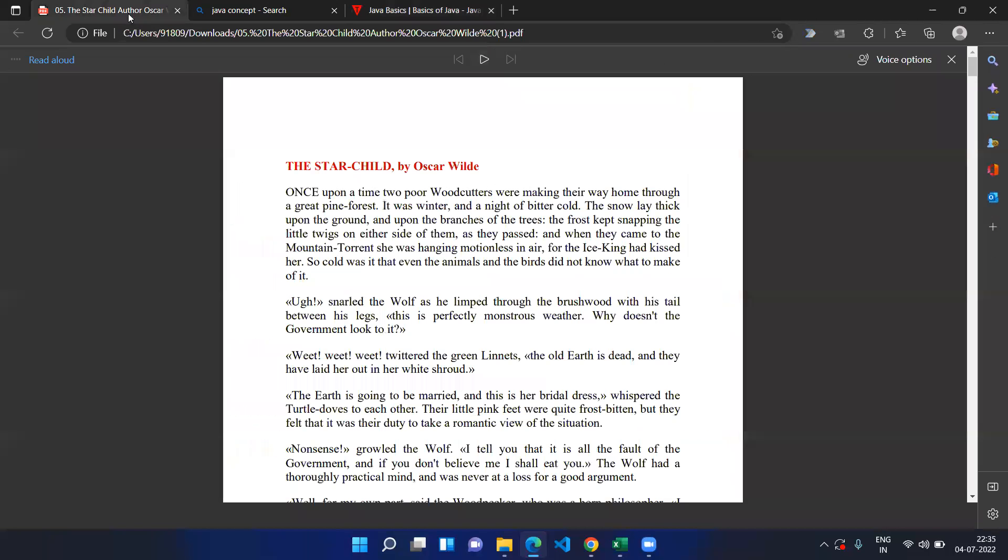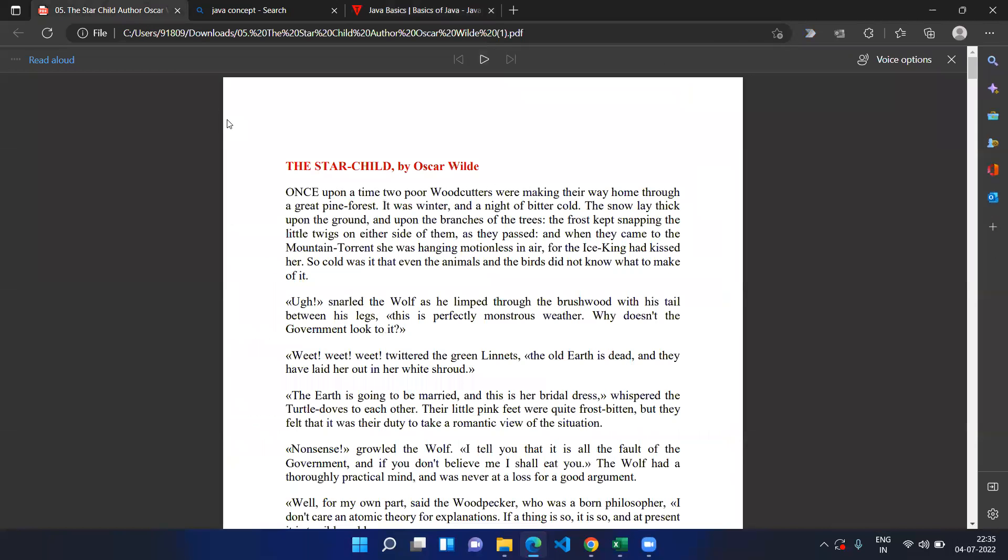So this is all about the Edge concept, or the good concept that you can find in the Edge browser so that you can read the books by easily listening to the PDFs. Thanks all, thanks for watching and have a great day.